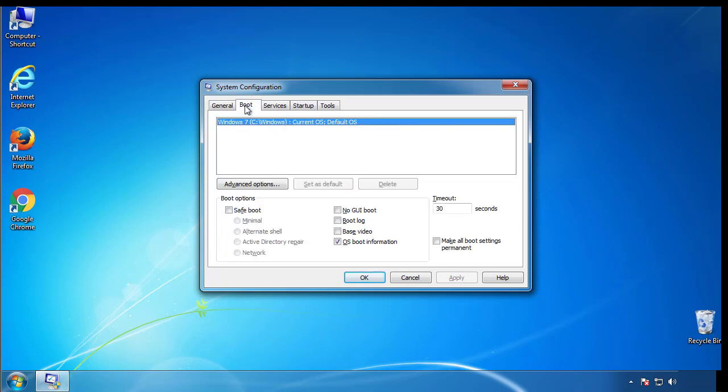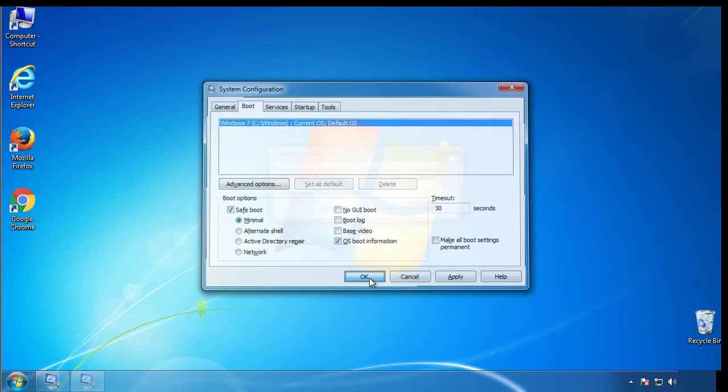From the boot tab, click on the box here. Now click OK.